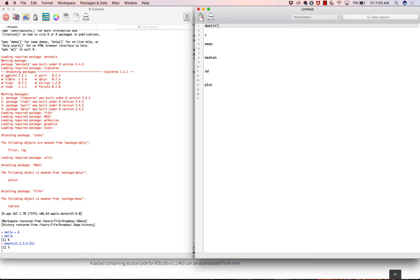Last time I hinted at the idea of objects. So let's say we wanted to create an object called Dustin's weight — R doesn't like apostrophes so I'll write it as Dustin's dot weight — and what I want to do is create an object that contains numbers representing my weight.